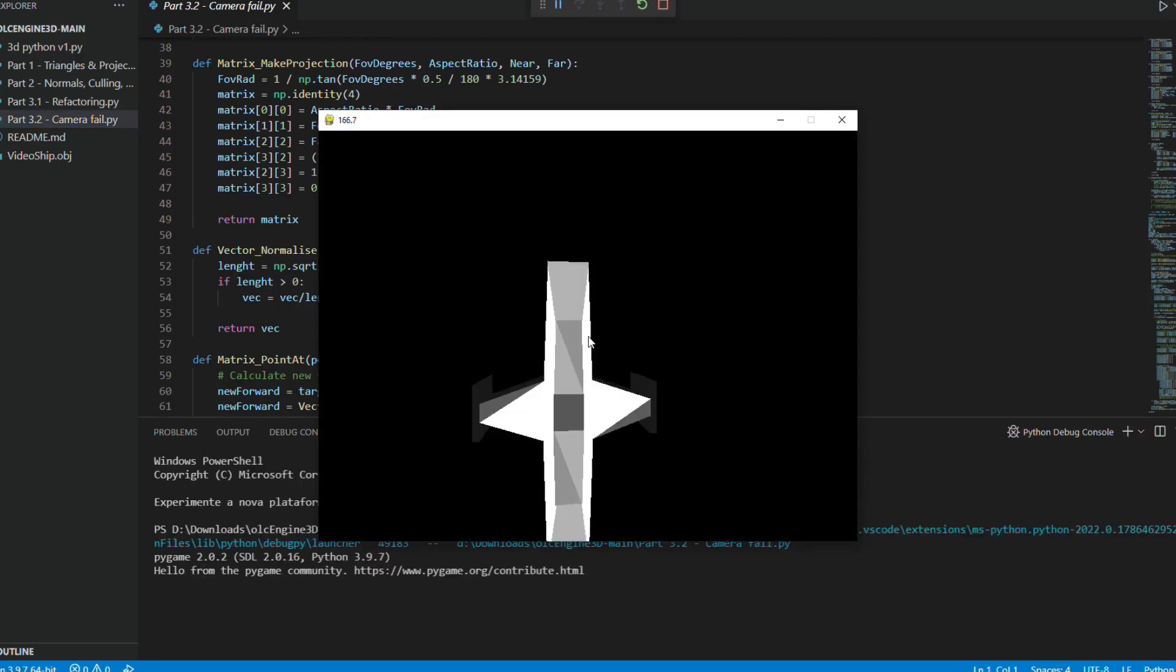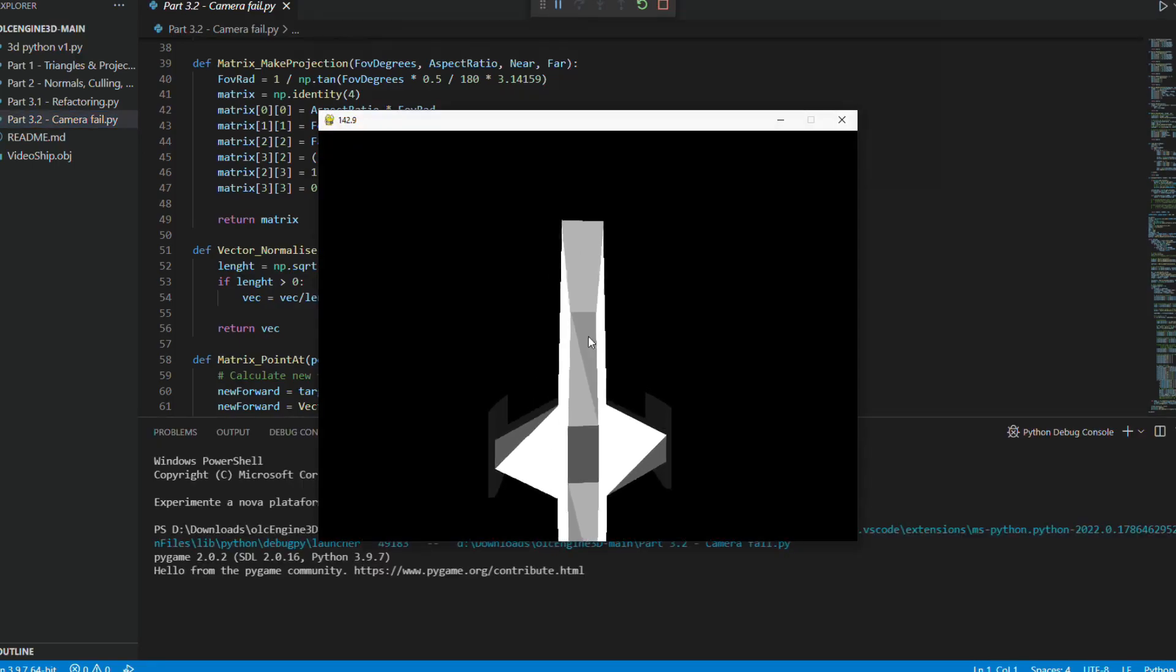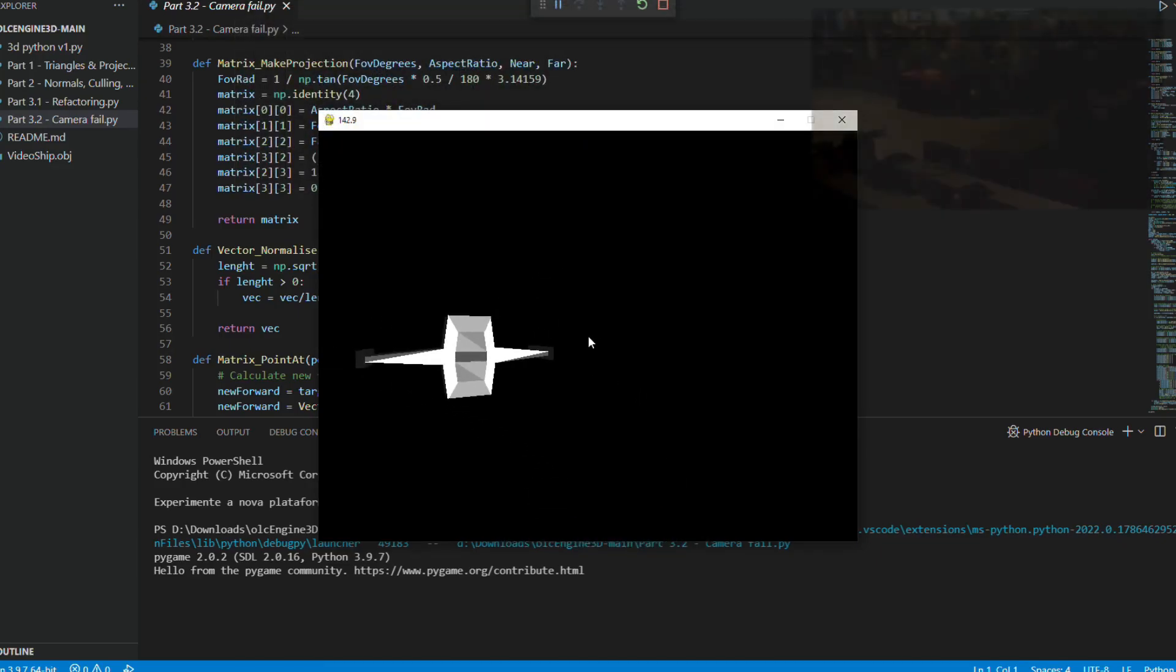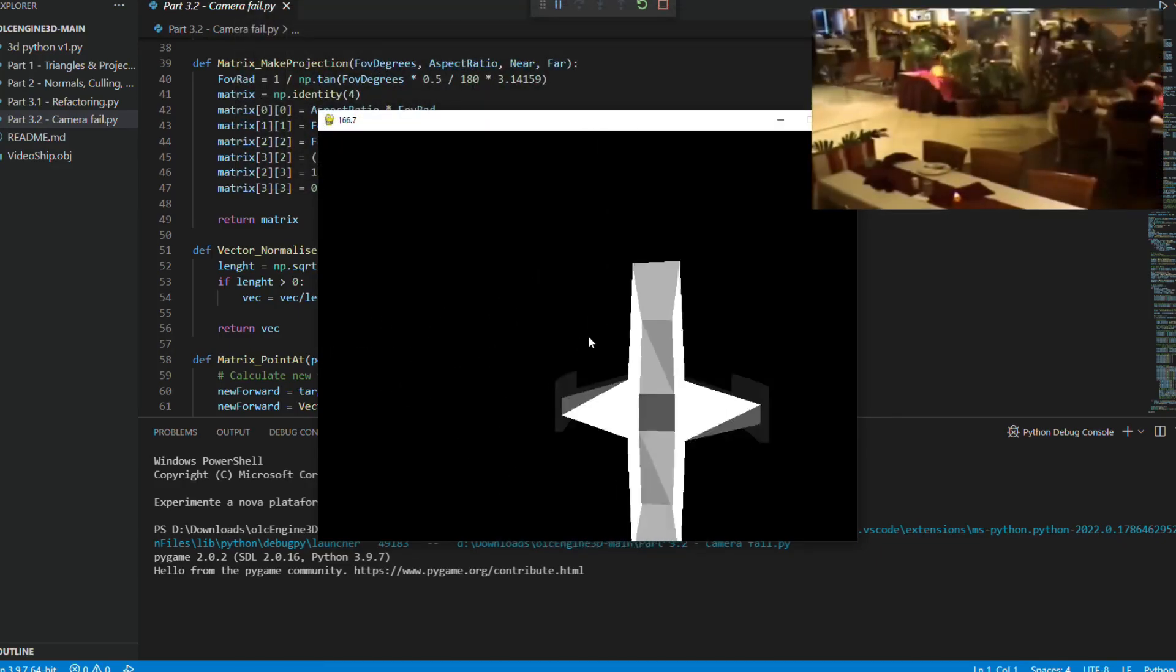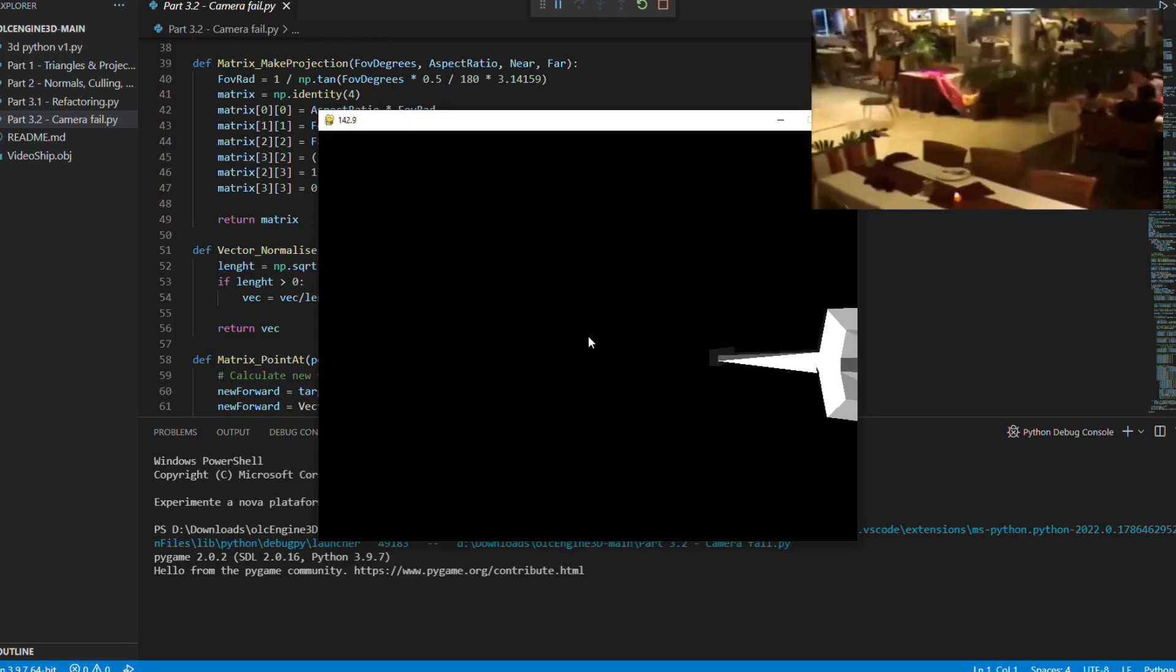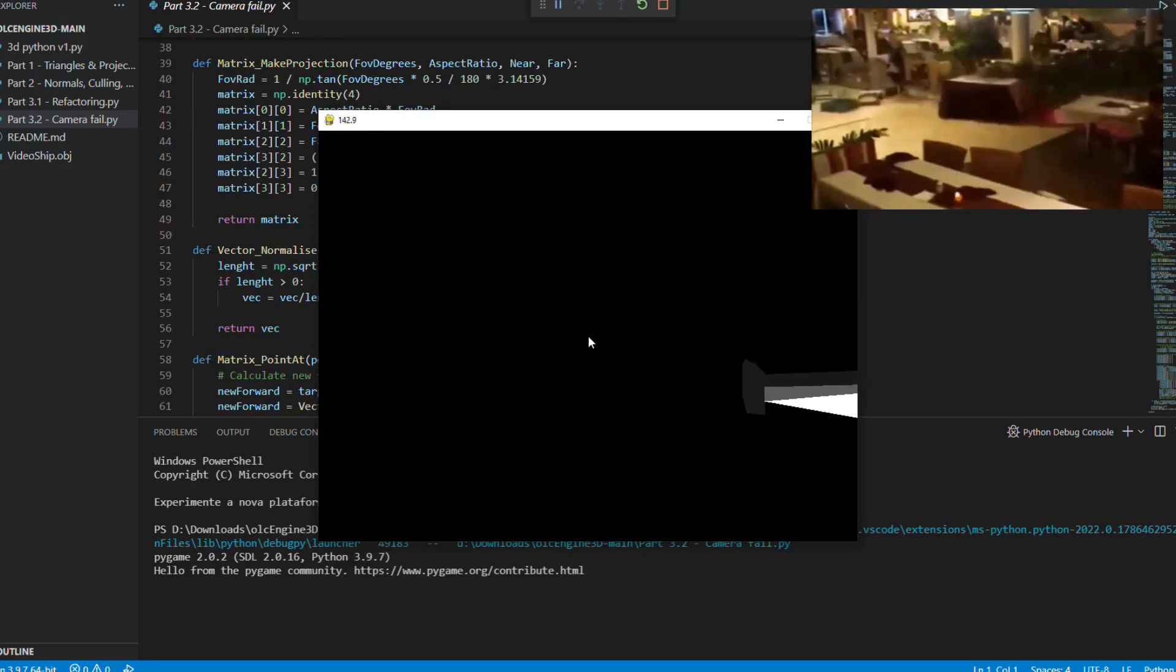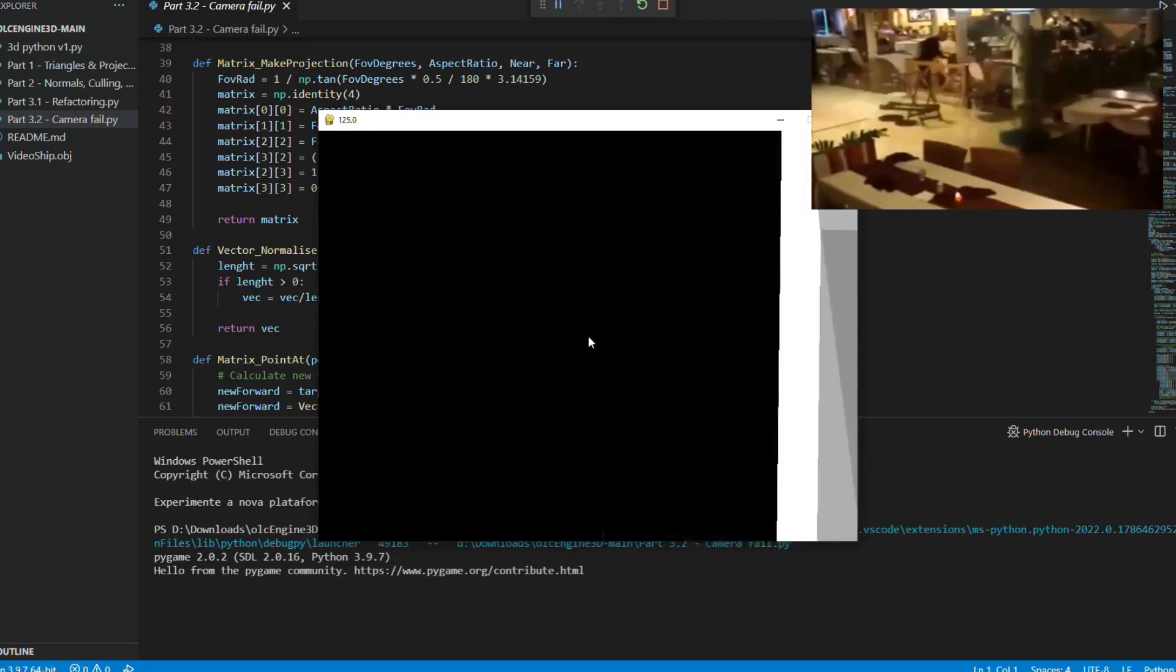This part is a bit complex because it involves projection matrices and transformations where the camera actually stands still at the origin and the world moves around it.